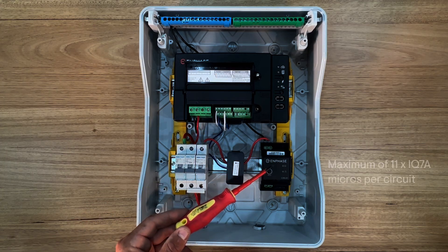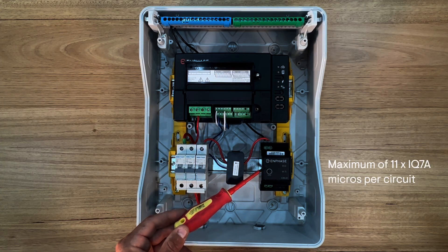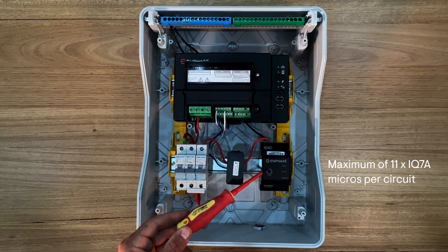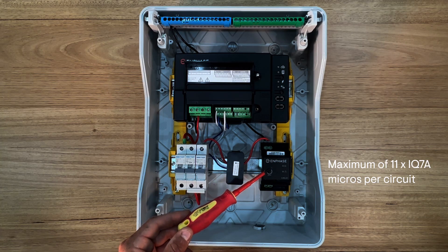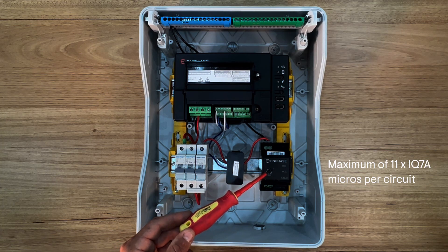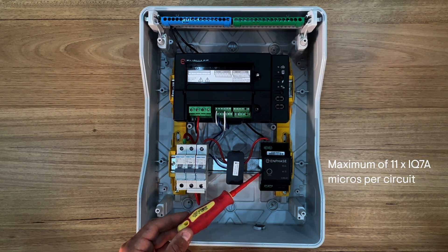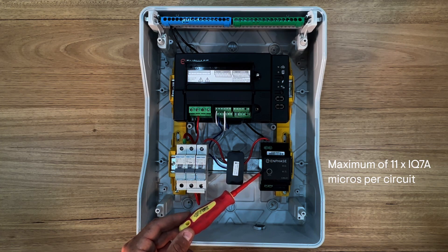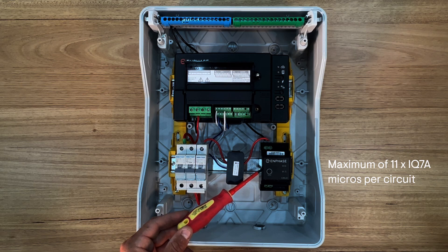Now you may have one or a number of single phase Q relays, and this will depend on the total number of micro converters and circuits that you have wired in your installation.